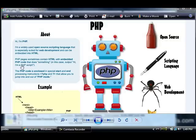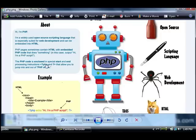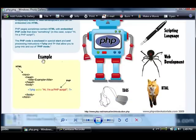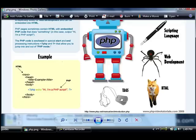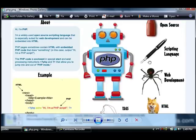PHP pages sometimes contain HTML with embedded PHP code that does something, in this case output hi I'm PHP script. The PHP code is enclosed in special start and end processing instructions, these things are just tags, that allow you to jump into and out of PHP mode. So you can see here in the example we've got some HTML in black and we've got some PHP in the colors and you can see that's in between those PHP tags.